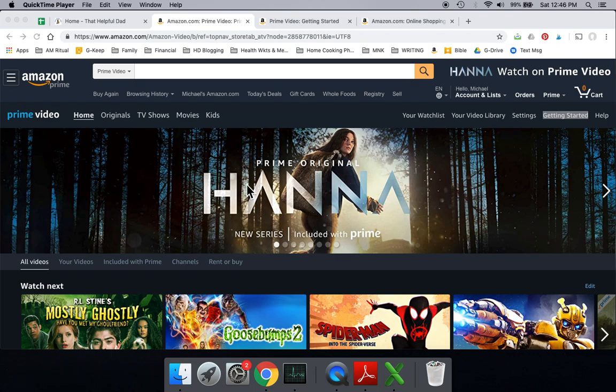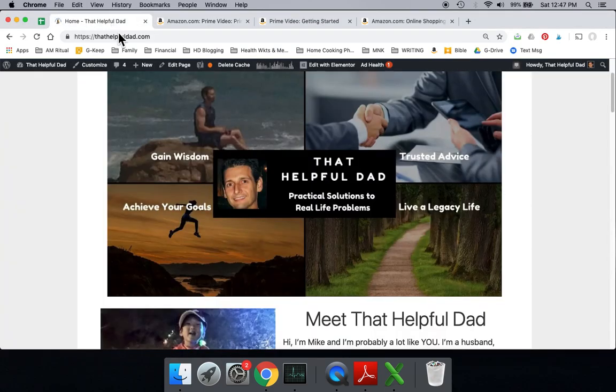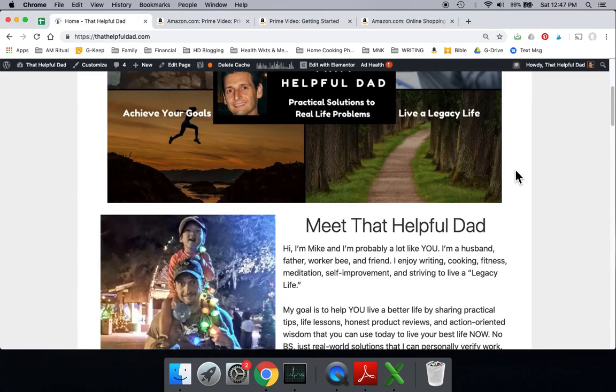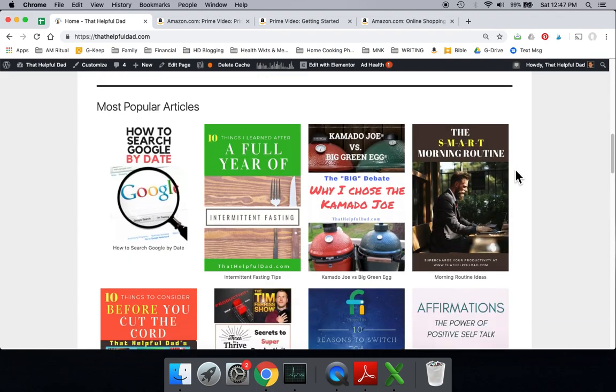So I'm That Helpful Dad here on YouTube. We make lots of videos on cord cutting. They're just practical solutions to different tips that families face today. I've also got a website, thathelpfuldad.com, where we give practical solutions to real life problems. I encourage you to check it out.